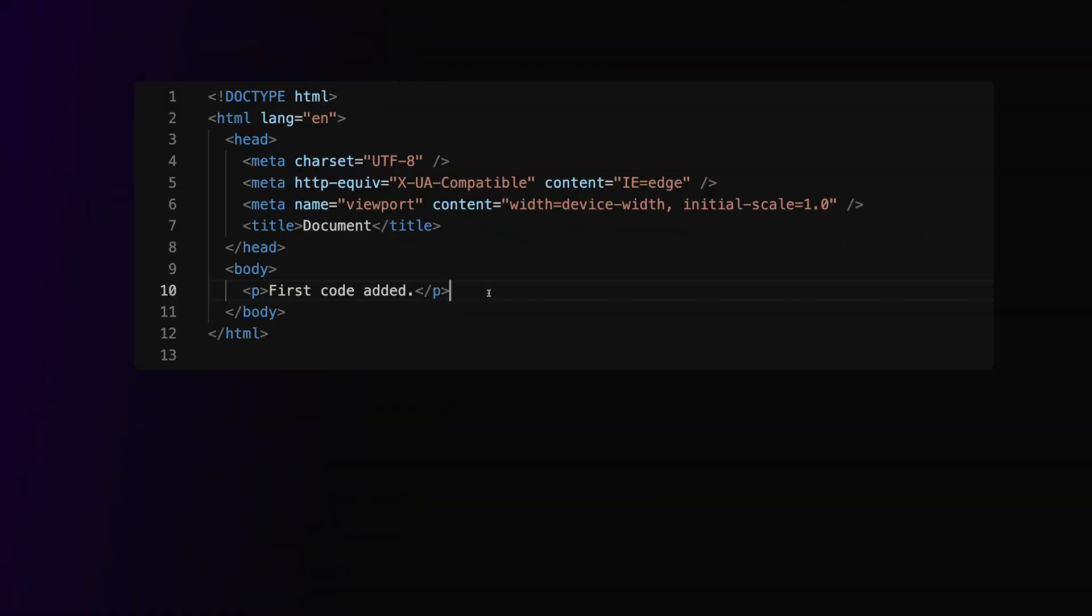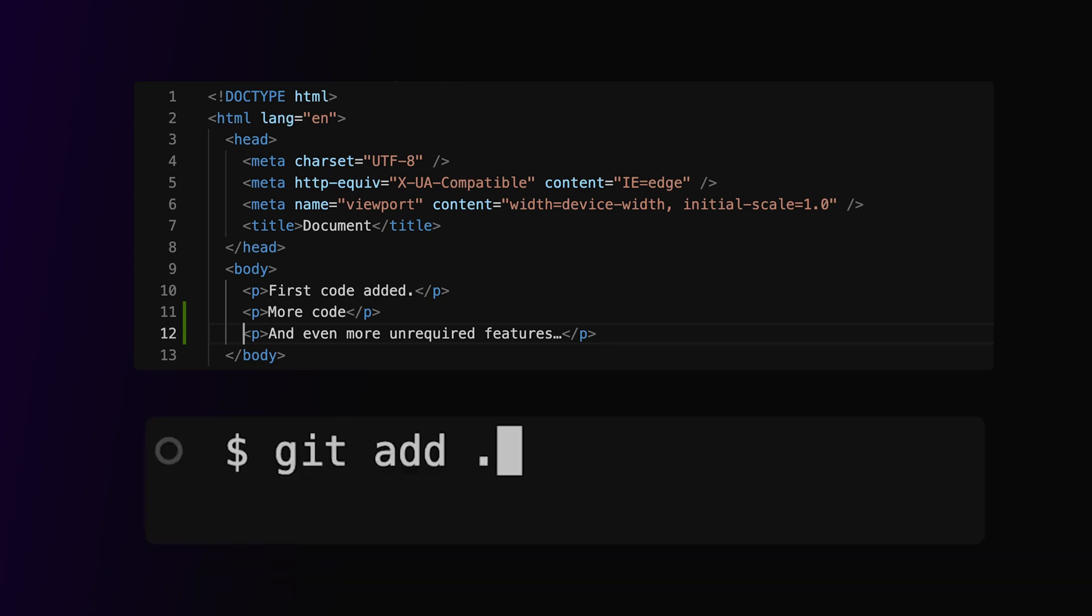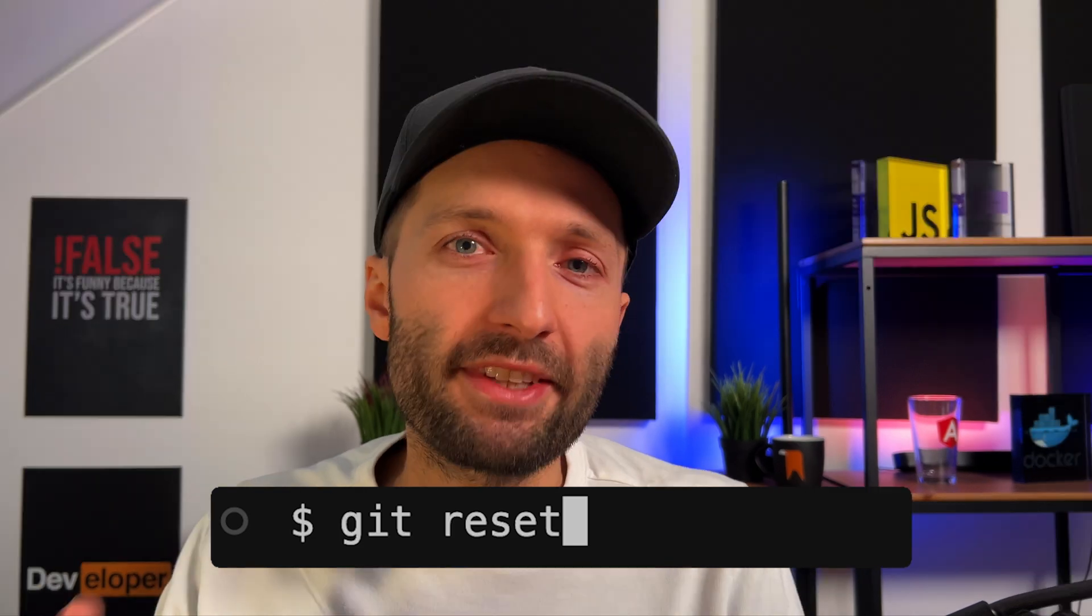If you have the case that you added code to the project after your last commit, and you added these changes to the staging area with git add, for example, and now you realize that you want to undo these changes, you can do this with the git reset command.